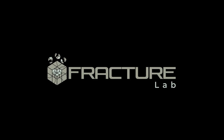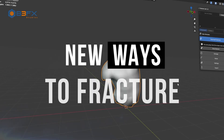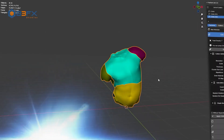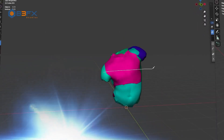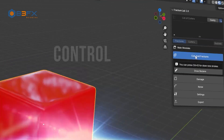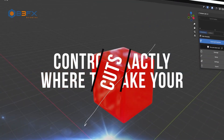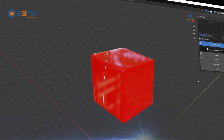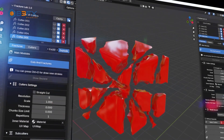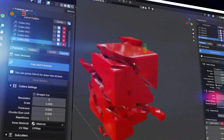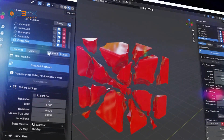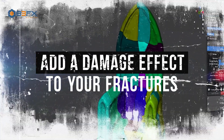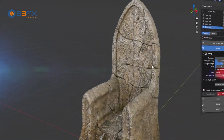First up, we have FractureLab, a great new tool by the developers of RBD Lab. FractureLab is the innovative add-on from B3FX Studios that gives you absolute control to generate fractures with precision and in real time. Designed for artists and technicians seeking speed, accuracy, and flexibility, this add-on allows you to create exact patterns and design the cuts you envision, or generate multiple detailed fractures in record time.